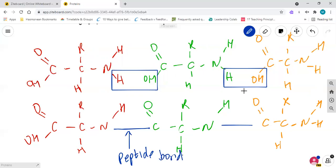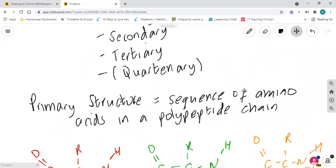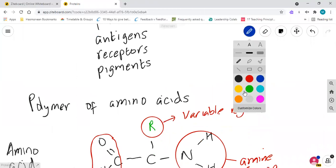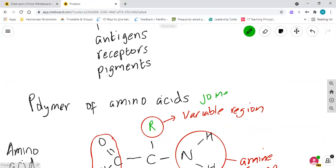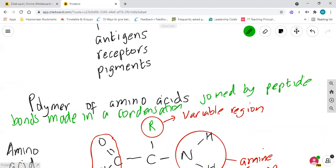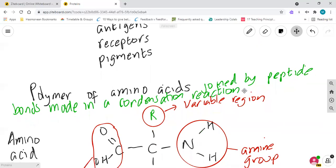The bond formed is called a peptide bond. A condensation reaction joins your amino acids together to make a peptide bond. To break it again - which obviously happens during digestion - that would be a hydrolysis reaction. So going back to our definition: proteins are a polymer of amino acids joined by peptide bonds, made in a condensation reaction. Condensation reactions release water as the byproduct.